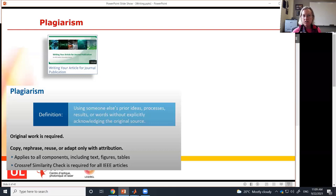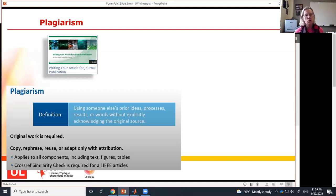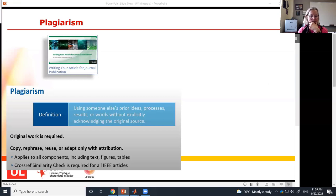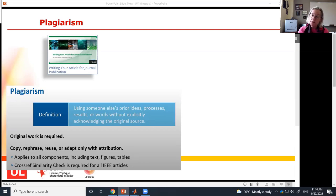Plagiarism is mentioned by IEEE, and they define it as using someone else's ideas, processes, results, or words without explicitly acknowledging the original source. You have to submit your own work. You can take an idea from somebody else's paper to say your idea is similar but different — but of course you have to acknowledge them, which is why we have references at the end of our journal paper.